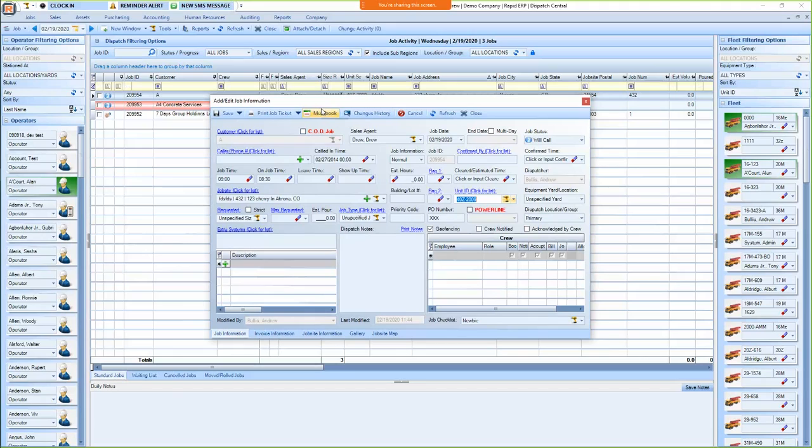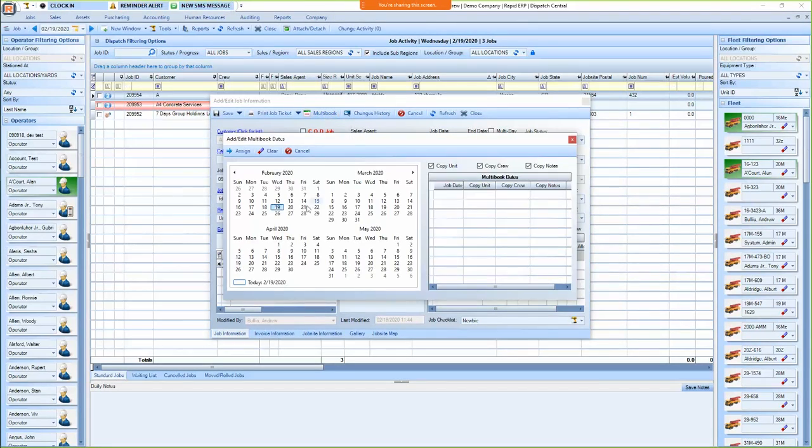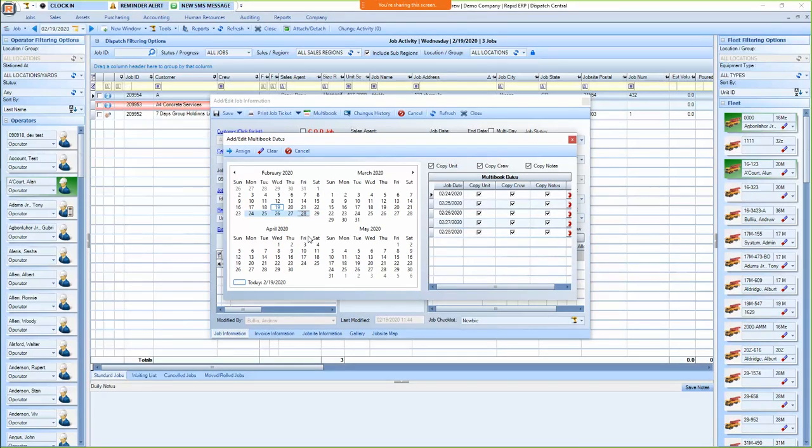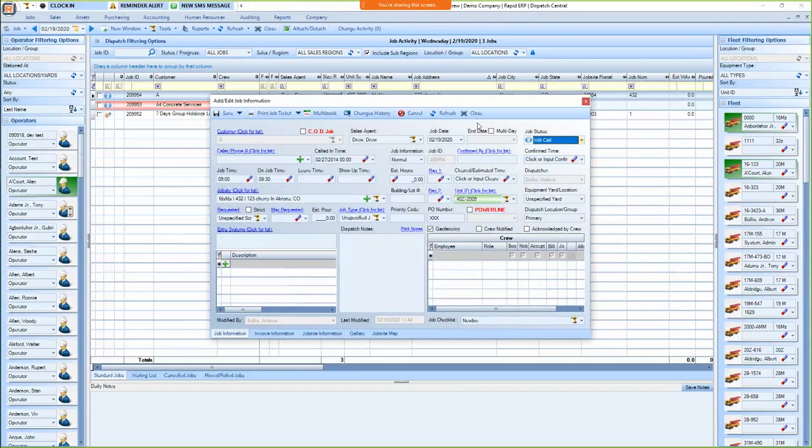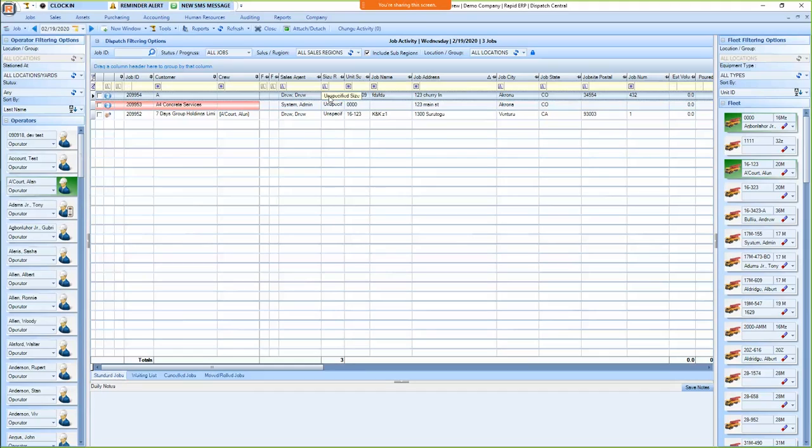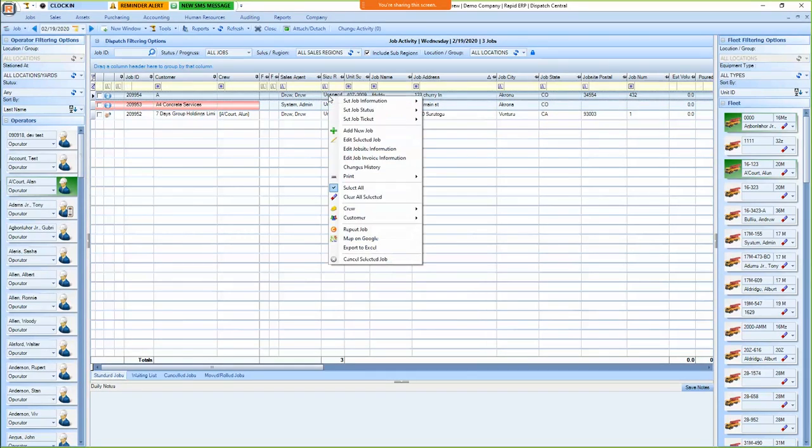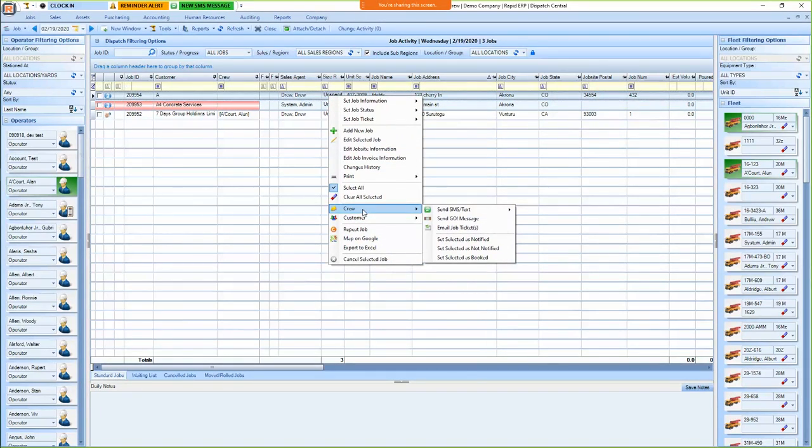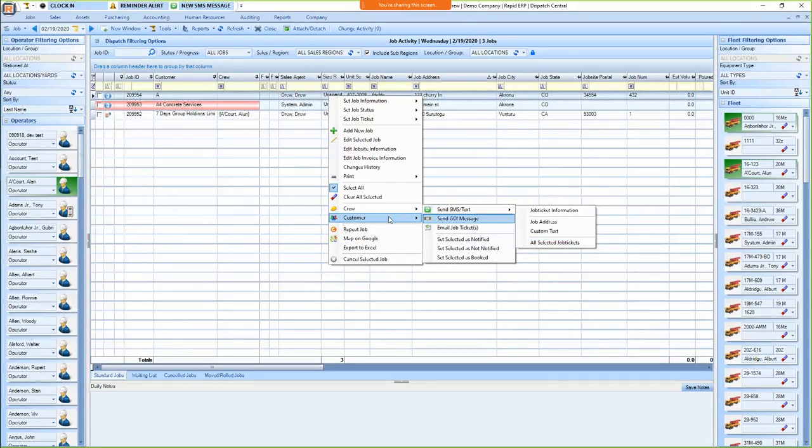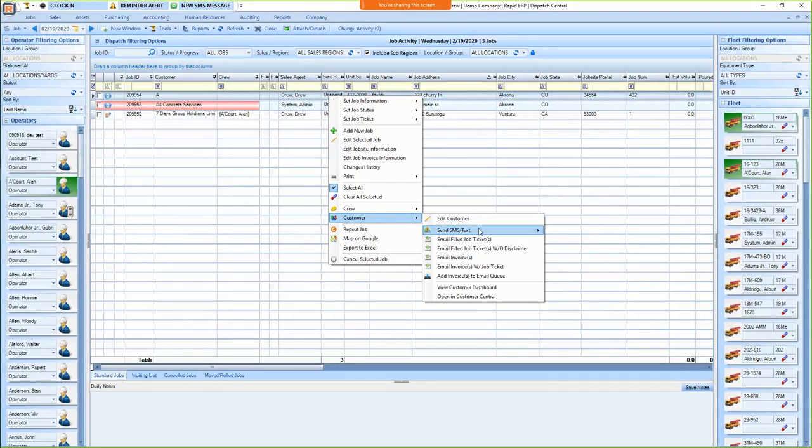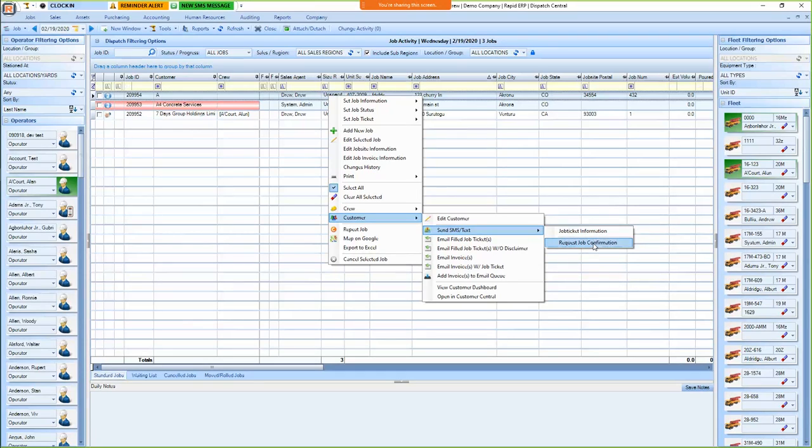You can also, some key features here is you can multi-book jobs. So if we click on this multi-book button, we can say, okay, this job is going all next week, and we can quickly assign it to all of next week. There's also some other neat features like texting. You can text your operators their job ticket information directly from here, and you can do all of your jobs for the day.